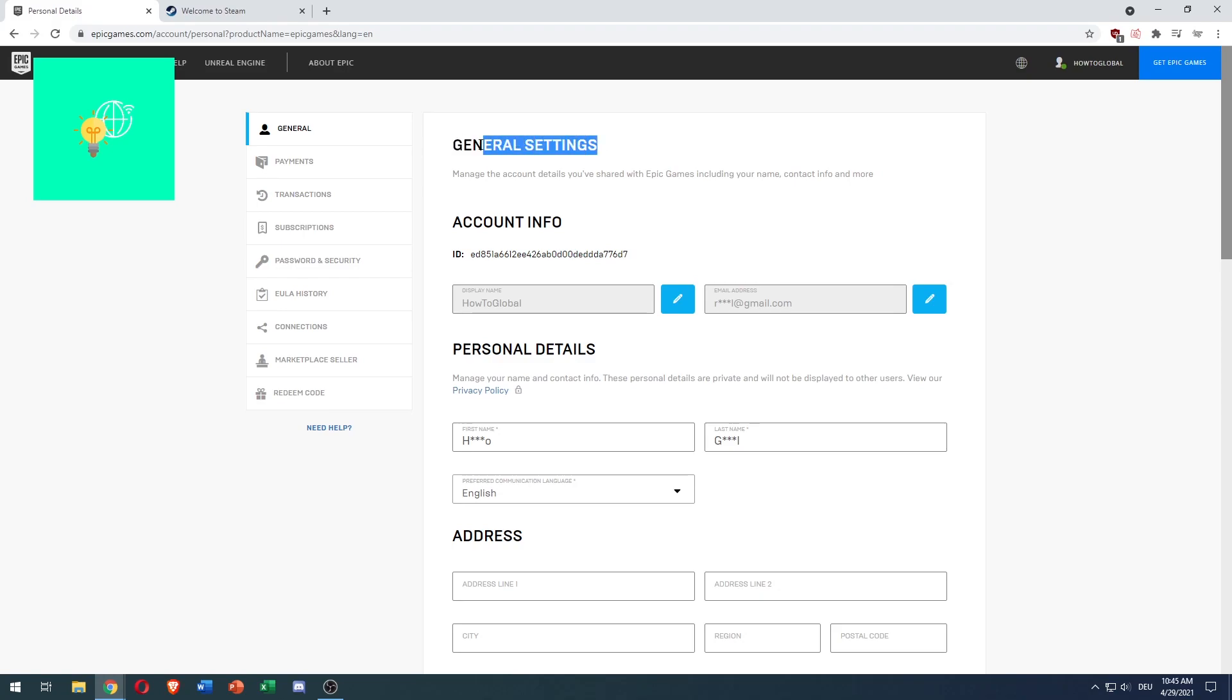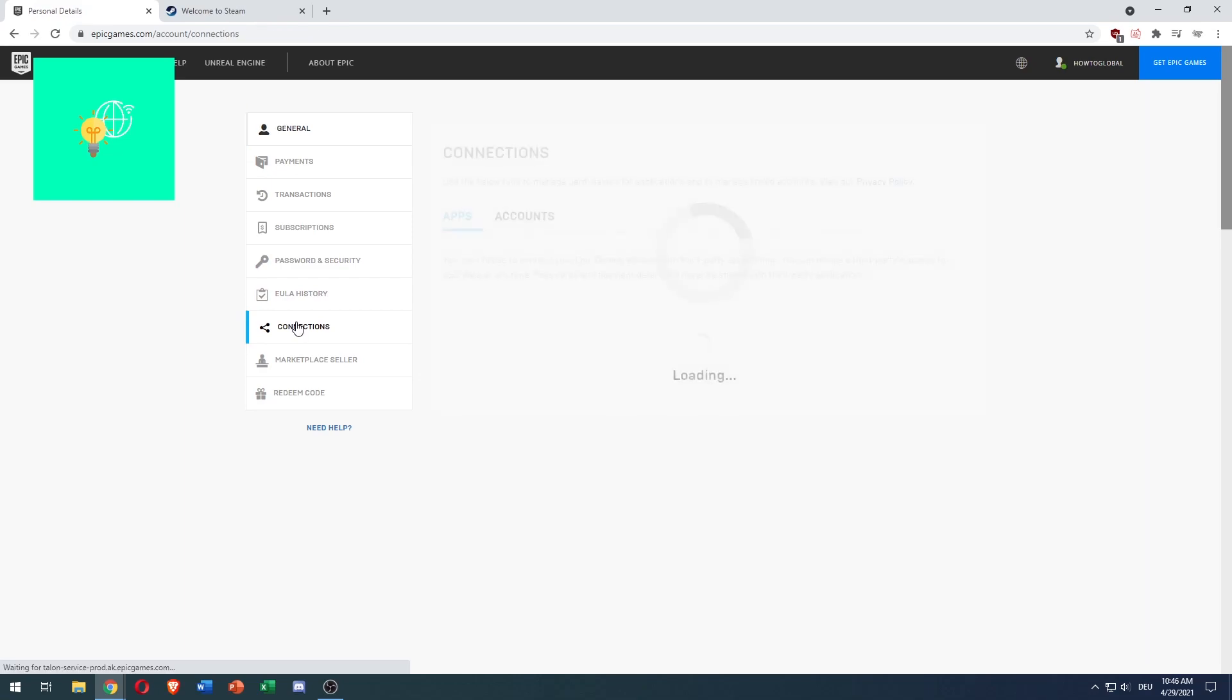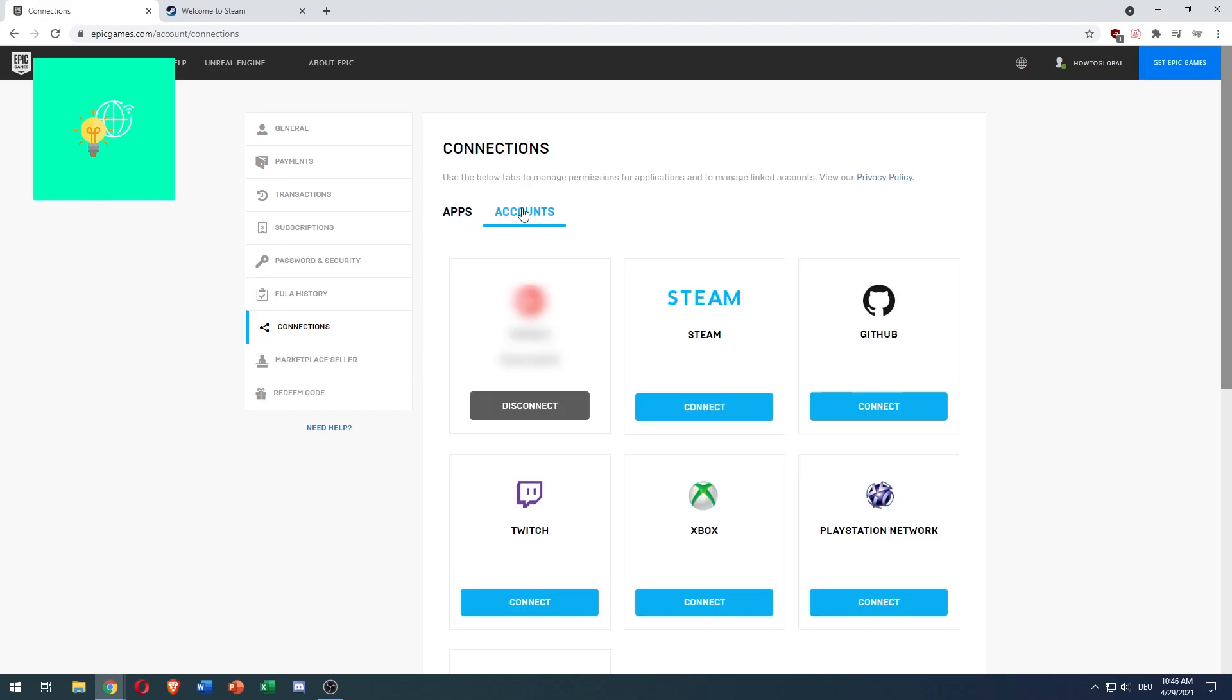But you want to connect your Epic Games to Steam, so what you want to do is go over to Connections on the left, just below EULA history. Now you're on Apps, but we want to connect our Steam account, so click on Accounts.